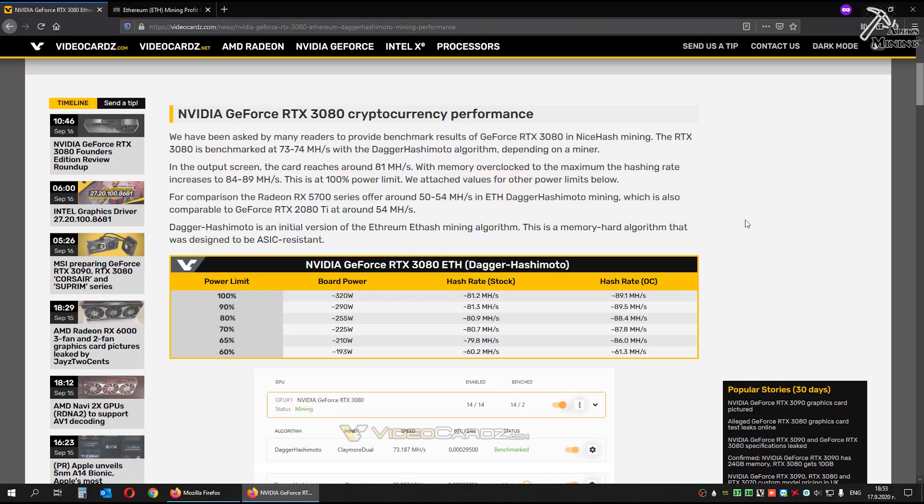Hello guys, in this video I will talk about RTX 3080. We already have first mining results on Ethereum.